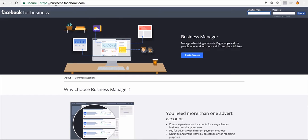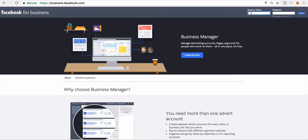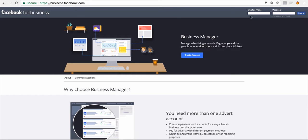Now Business Manager is a different URL, so it's business.facebook.com. You're going to need your Facebook ID to set up a Business Manager. You can change that email later on, so don't worry too much about that. Let's go have a look inside.